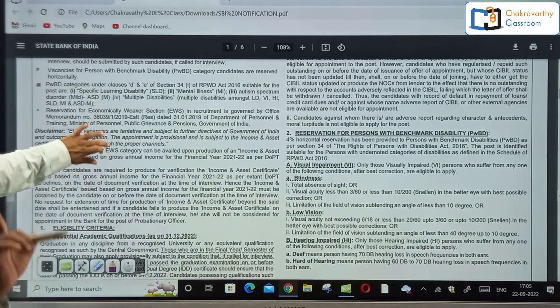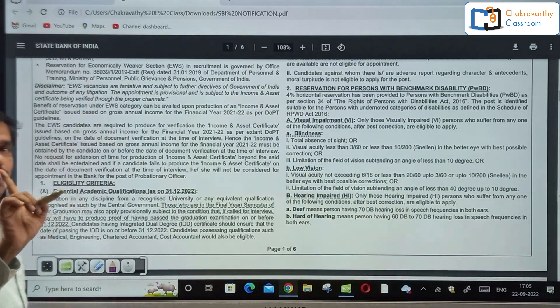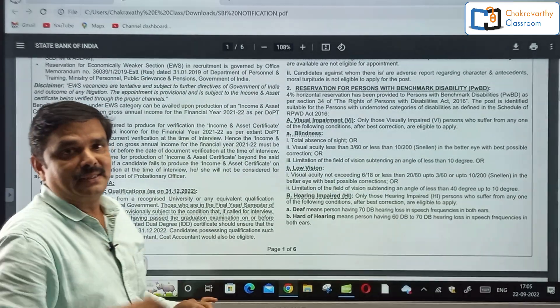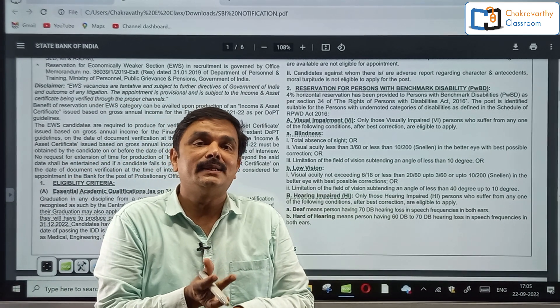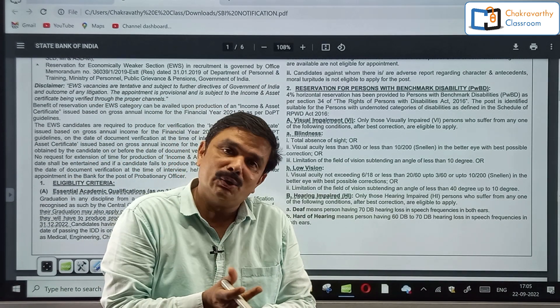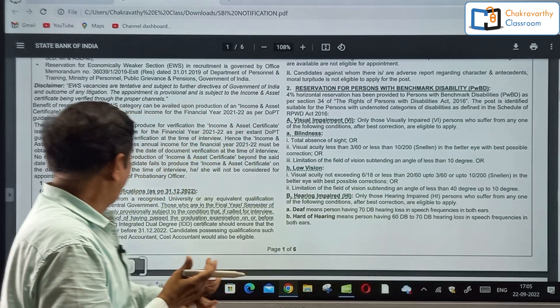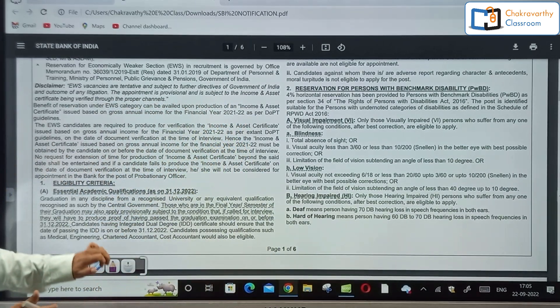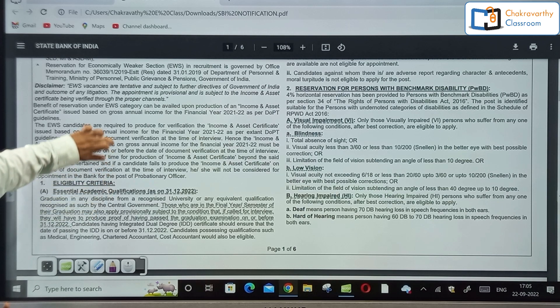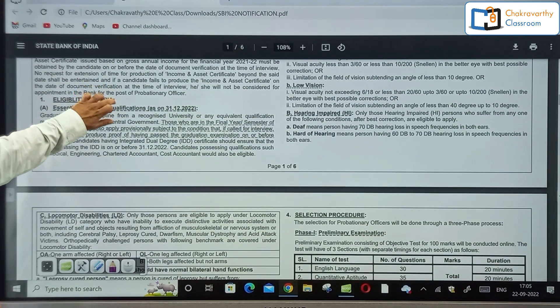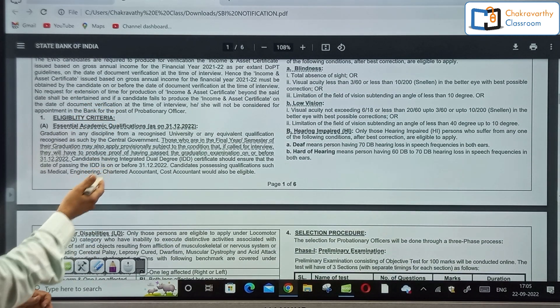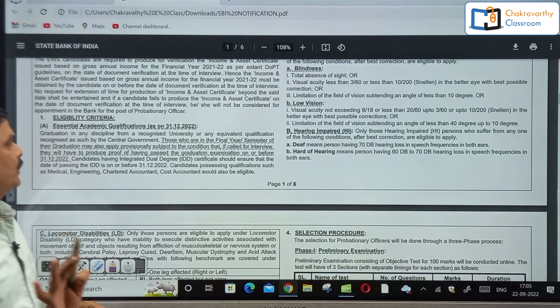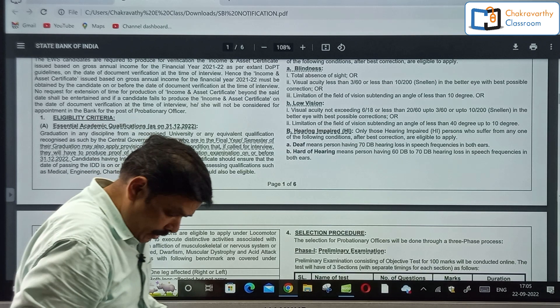One of the major changes is that this is now a total three-phase examination, and the third phase has been introduced newly. Next, for educational qualification, there is no change.